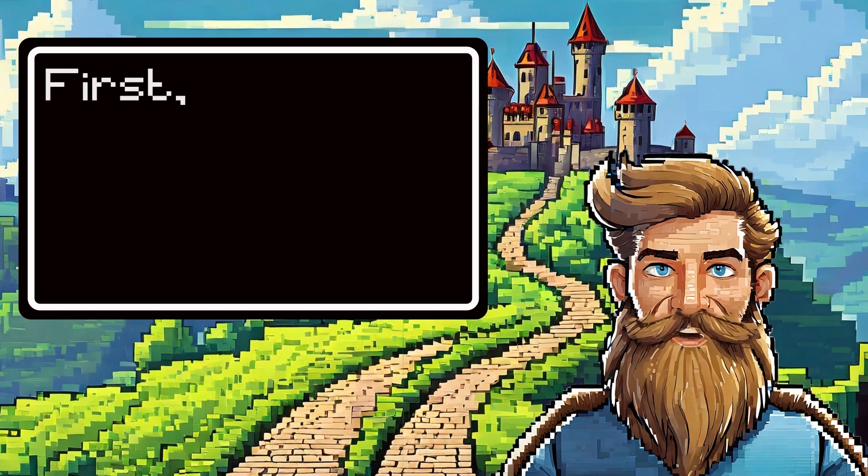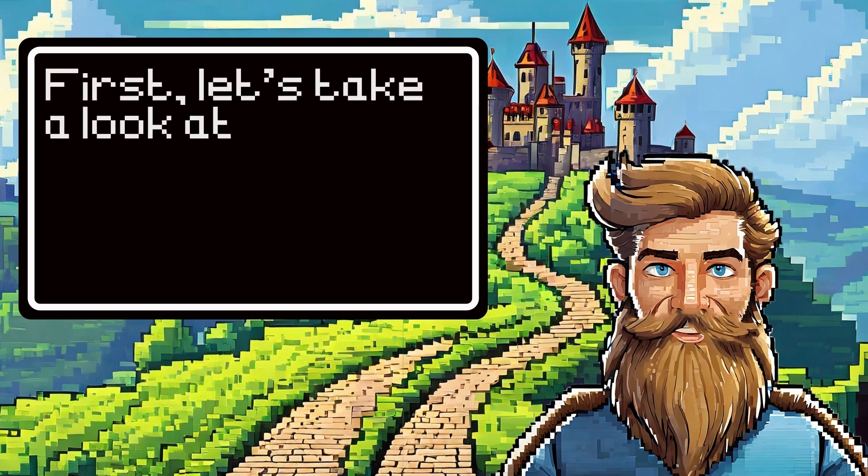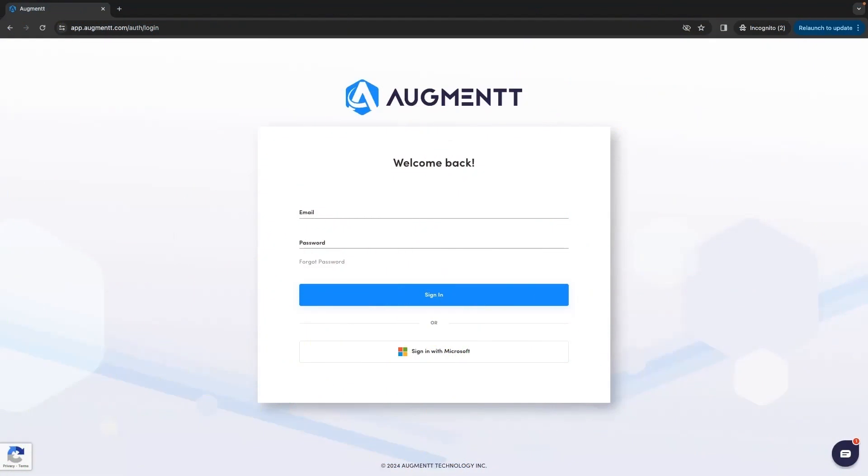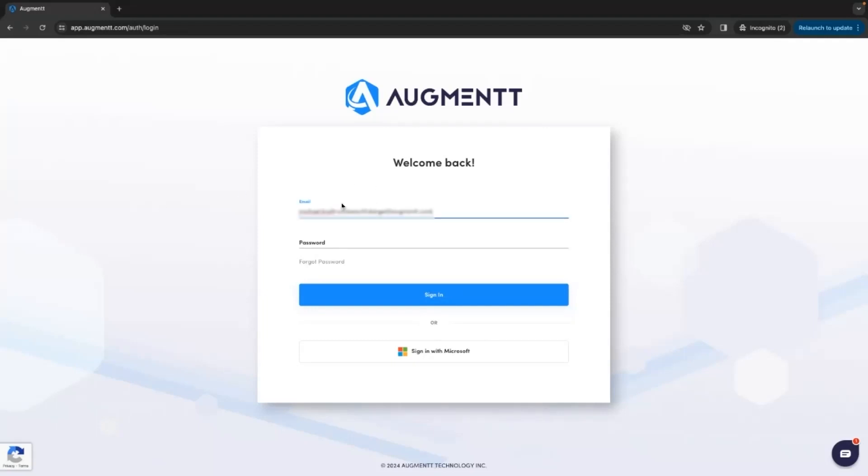First, let's take a look at the username and password option. At this point, you should have received your welcome email with your login information for Augment, including your username and temporary password.